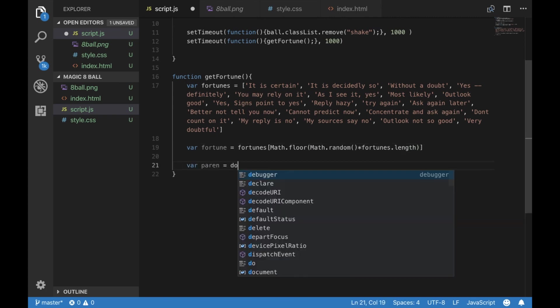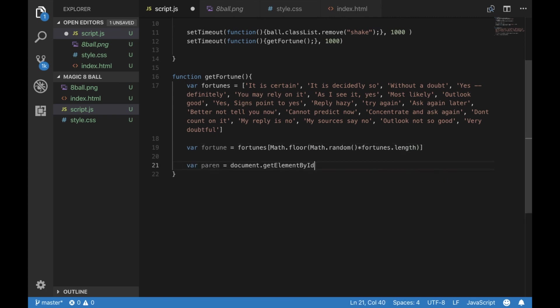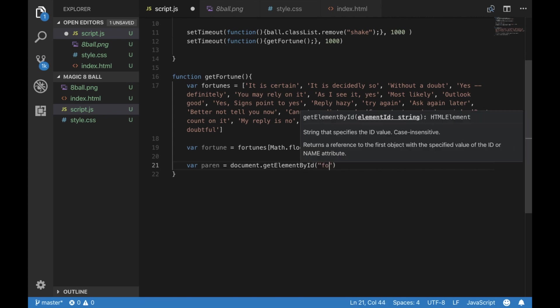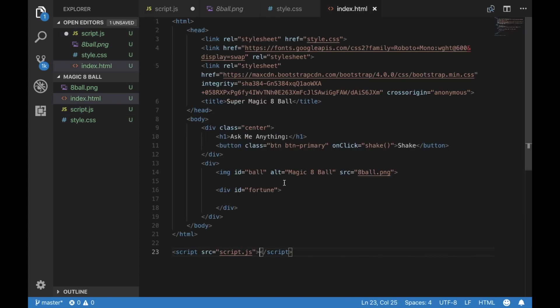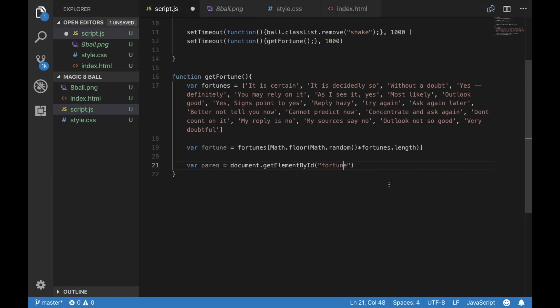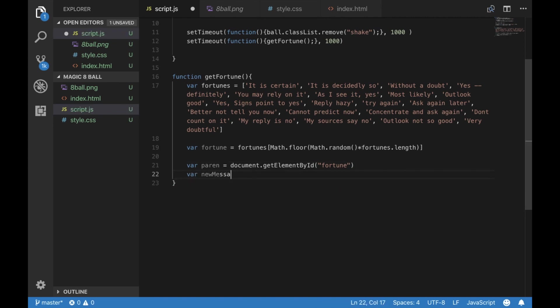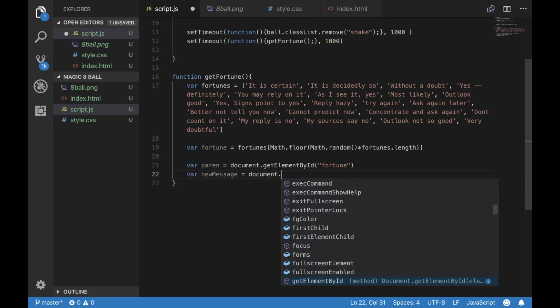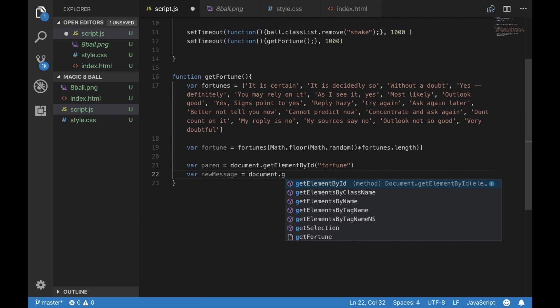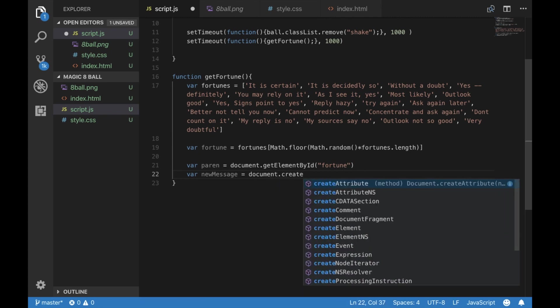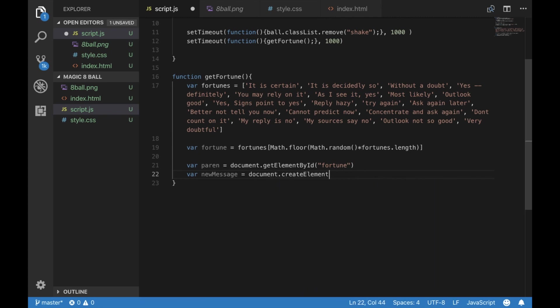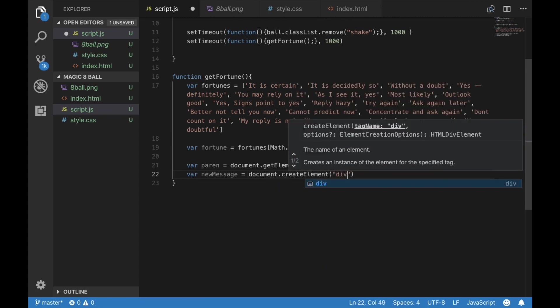Now we want to find that fortunes div that we just made in our HTML file, because we're going to make an element within it called new message. And that is where we are going to, within a div, within our fortune div, we're going to display our new fortune.